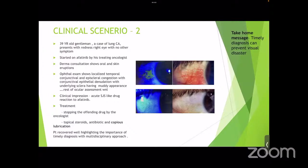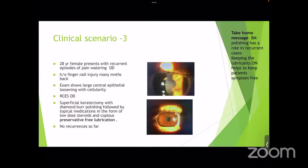The take-home message from Case 2: timely diagnosis in such cases can prevent visual disaster. Case 3: A 28-year-old female presenting with recurrent episodes of pain and watering in the right eye following a fingernail injury months earlier. Examination revealed a large central epithelial lesion; she was diagnosed with recurrent corneal erosion syndrome. She underwent superficial keratectomy with Bowman's membrane polishing using a diamond burr, followed by low-dose topical steroids and preservative-free lubrication. No recurrence has been reported. The take-home message: Bowman's membrane polishing has a role in recurrent cases, and maintaining lubricants helps prevent recurrence.